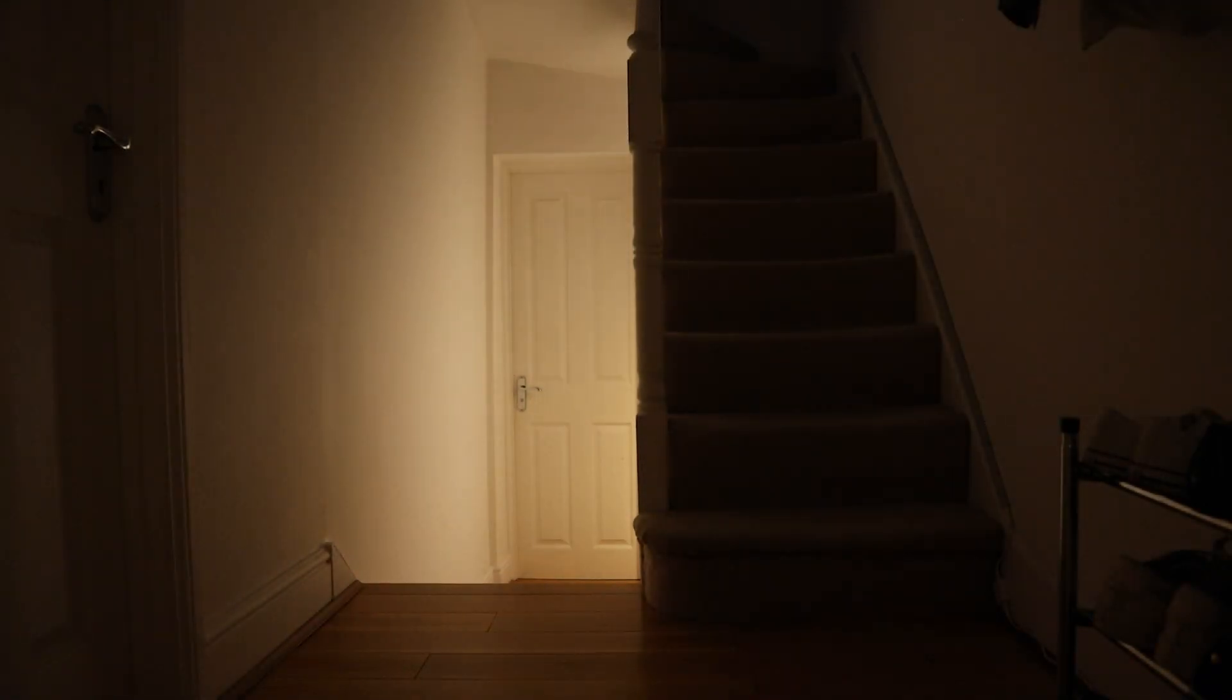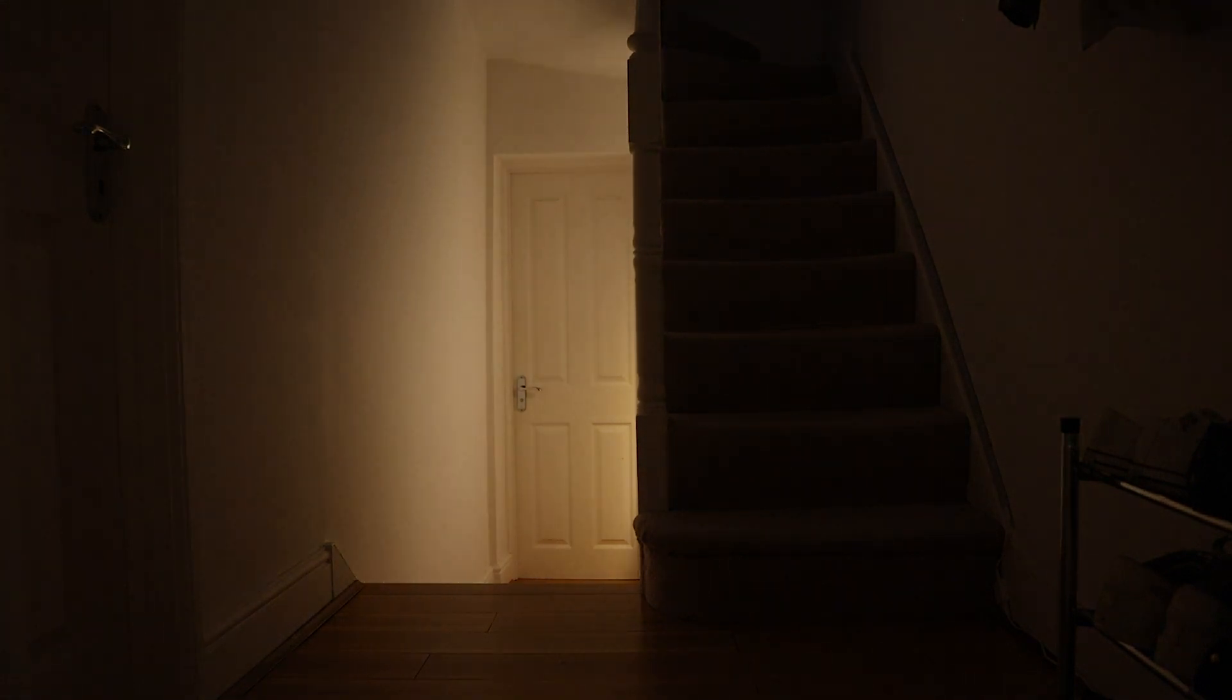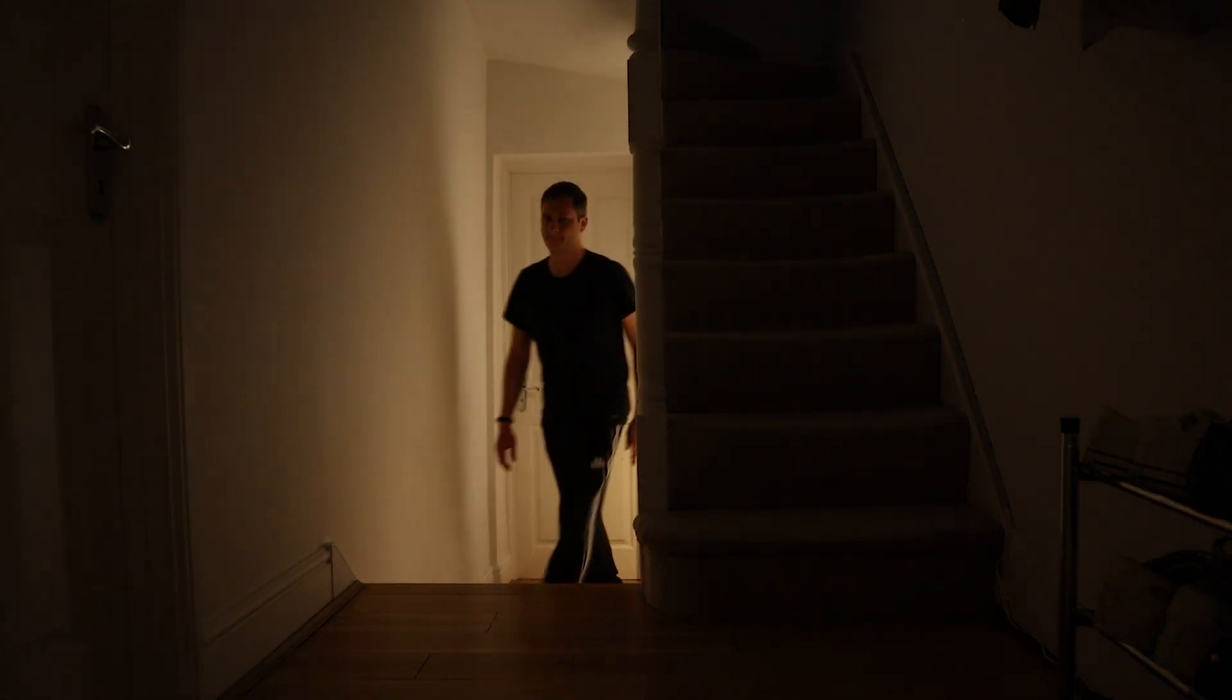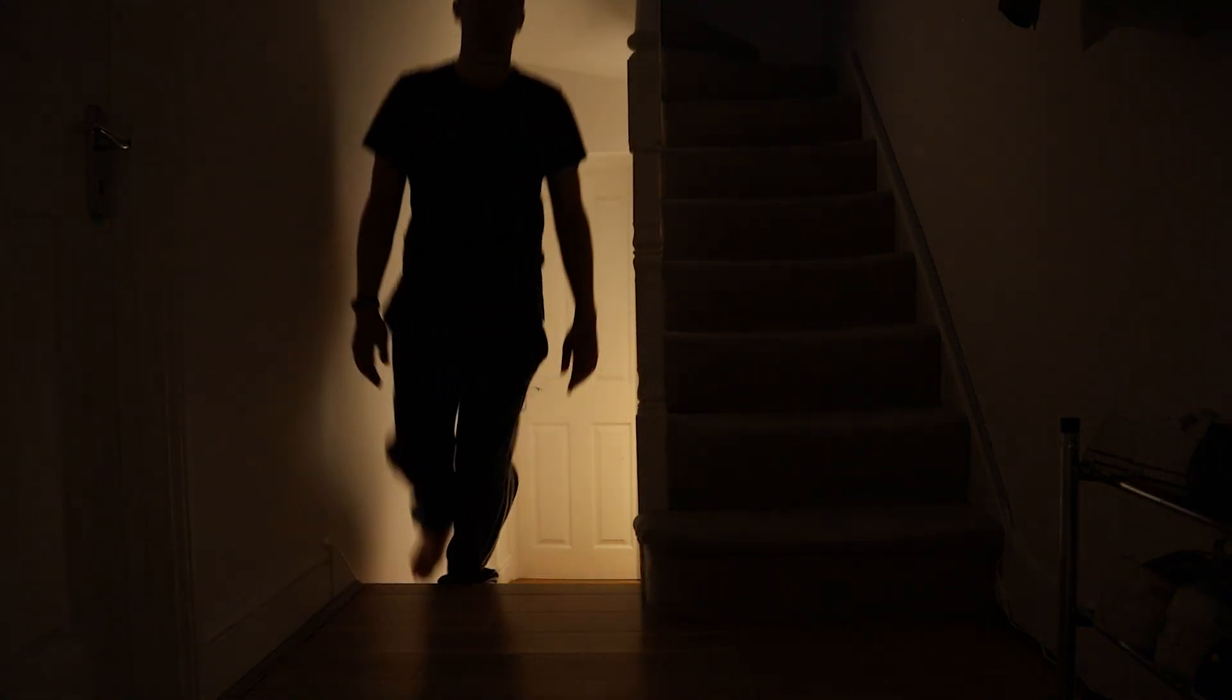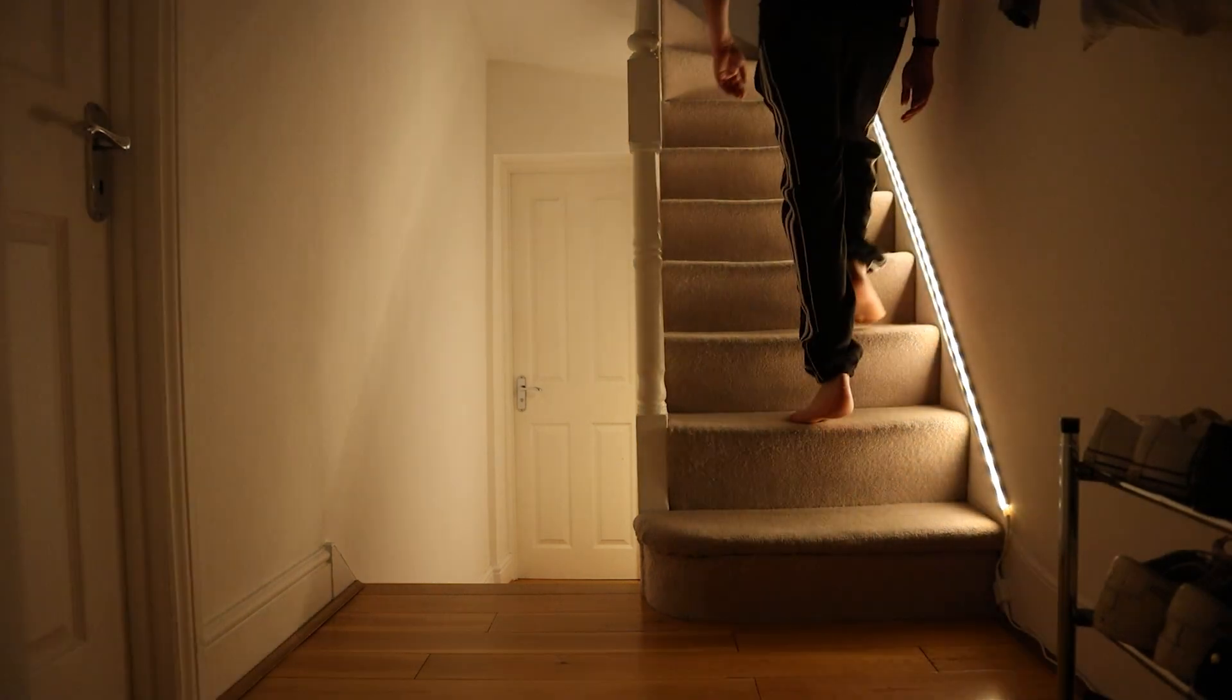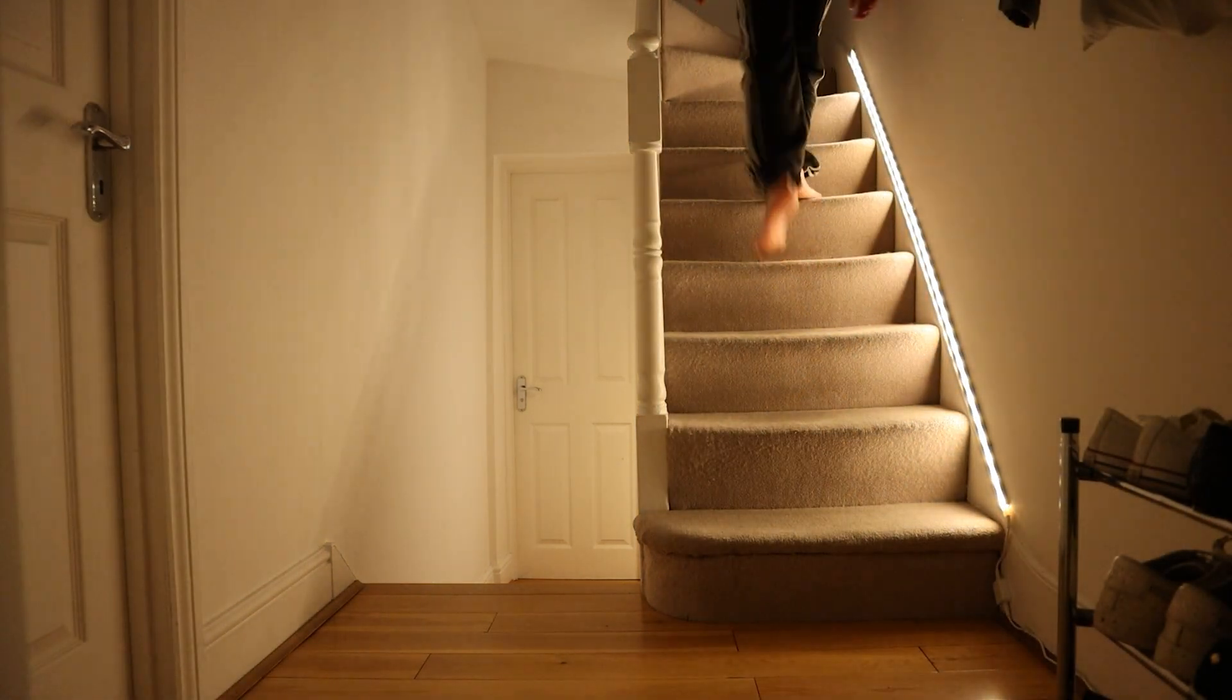Until recently, I thought my light automations were pretty solid. The lights turn on and off automatically when motion or presence is detected in a room.